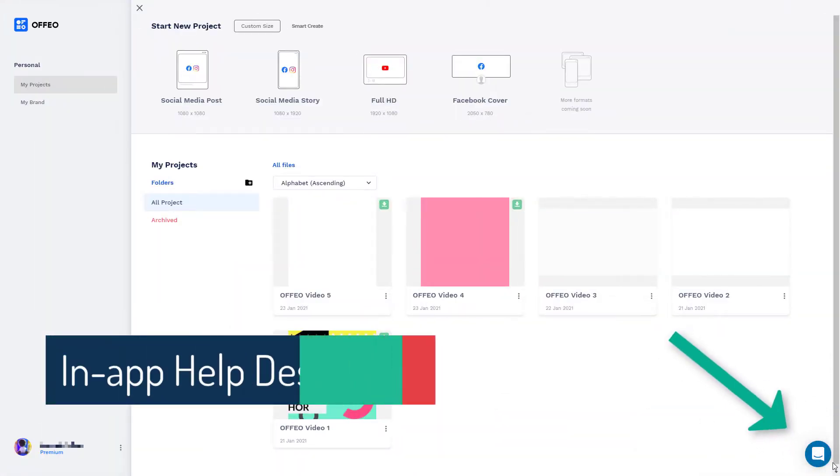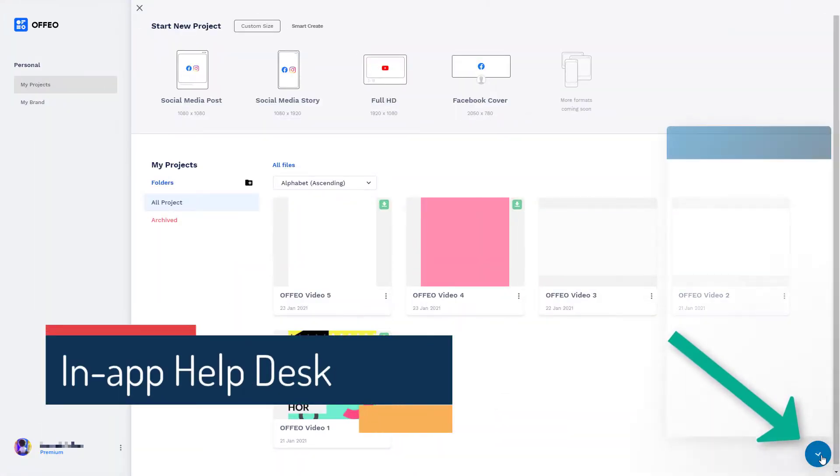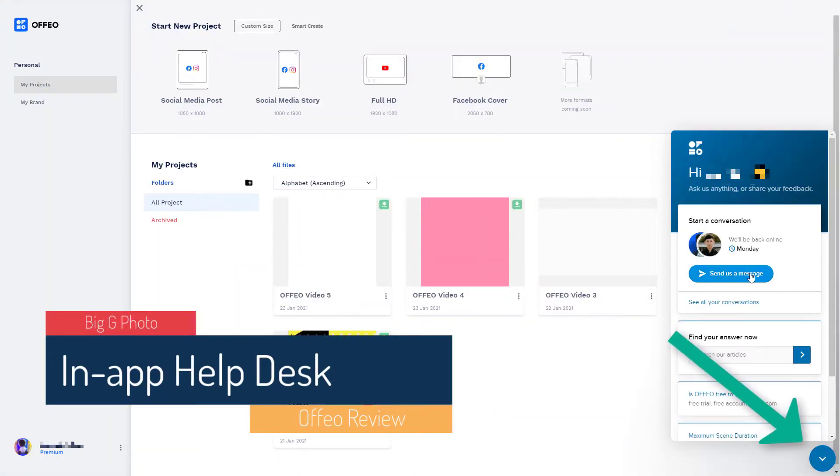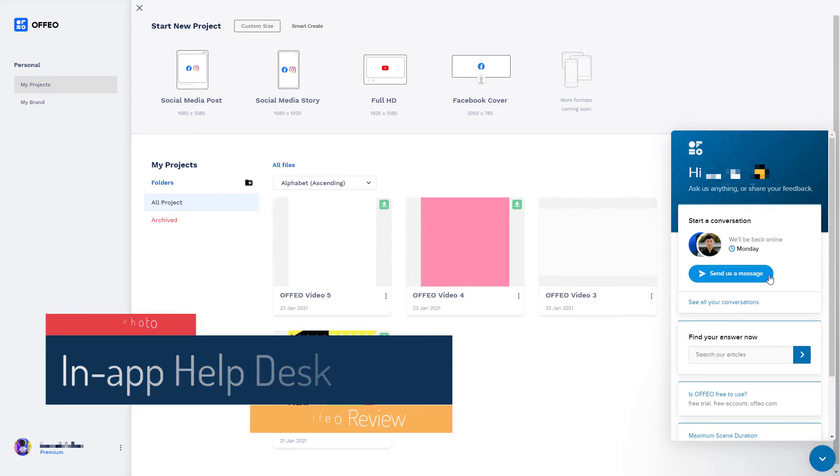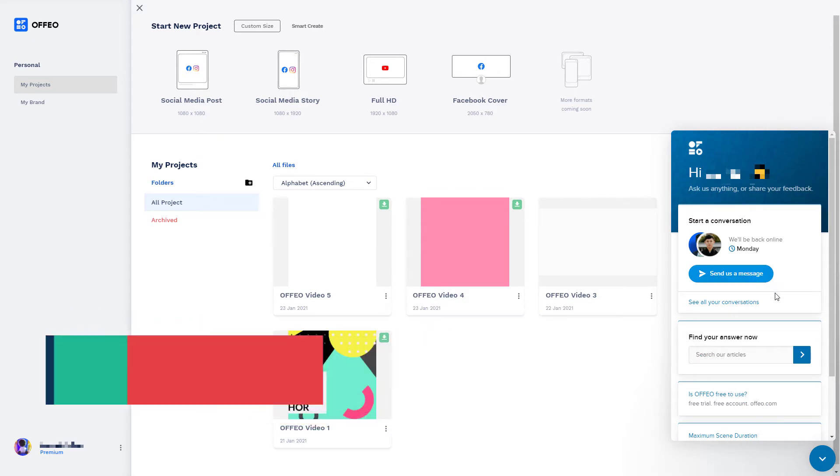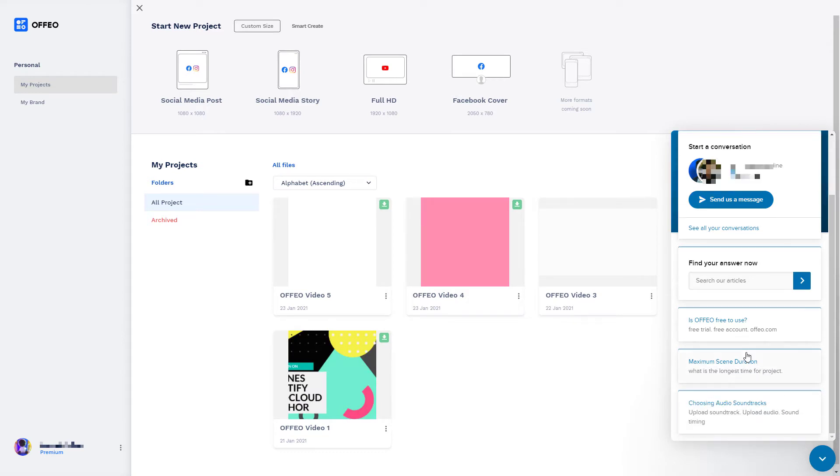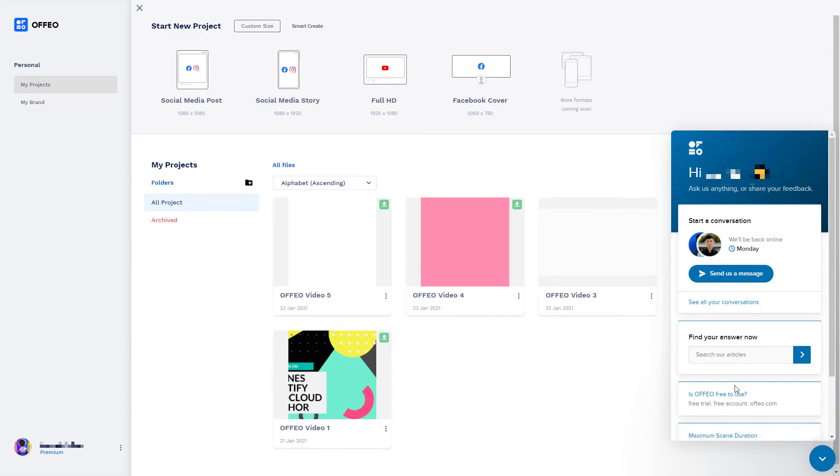But I think having the brands section is really, really useful. What I also like as well is we've got this intercom button down here so we can send messages if we want to. I'm recording this at the weekend, so no one's going to be in. But you can search for help articles and stuff without having to leave the website. It's really useful.